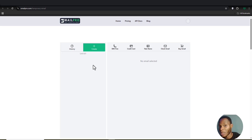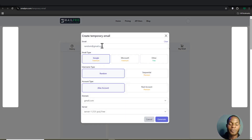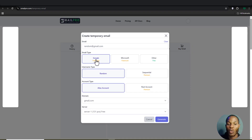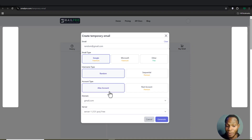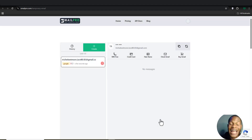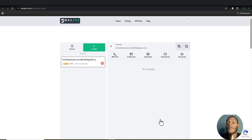On Xmail Pro you have access to free Gmail addresses whenever you want. I'll click 'Create a new Gmail.' Make sure you select Google with @gmail.com, the username will be random, and the account type should be an alias account. Click Generate and Xmail Pro will give you a new email address for account creation, testing, or marketing purposes.